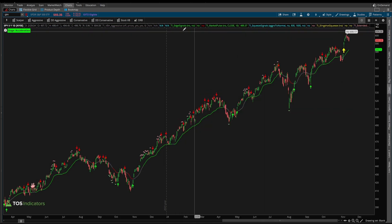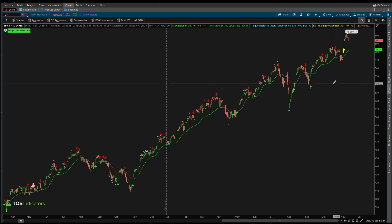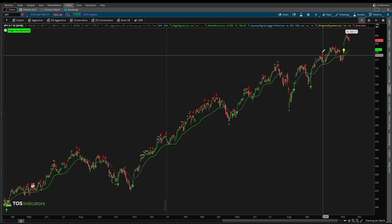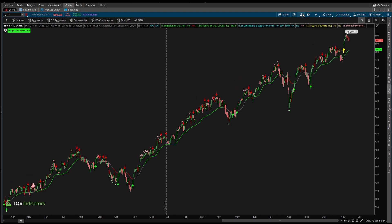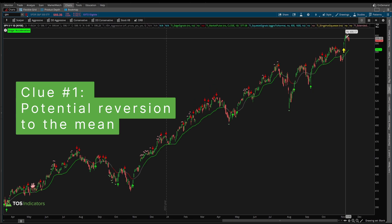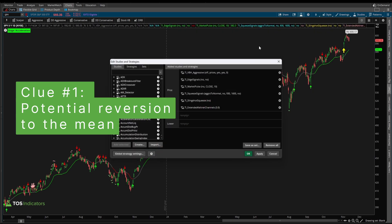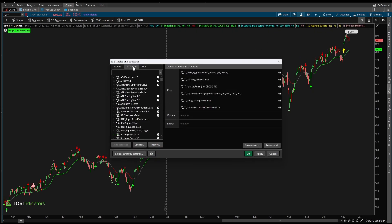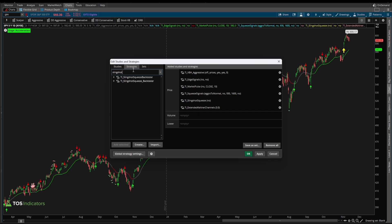To get started inside of thinkorswim, let me share why I think we're likely to see a little bit of a retracement here. So far it feels like the S&P post-election has rallied a little bit away from what I would consider the mean, which is this market pulse line. That's my first clue that we're overdue for a reversion to the mean. My second clue is the slingshot squeeze signal that printed.